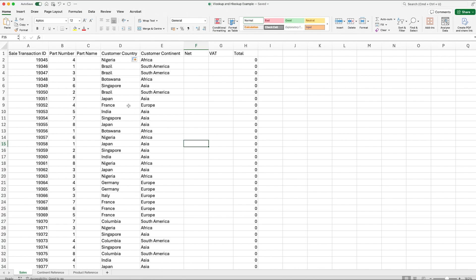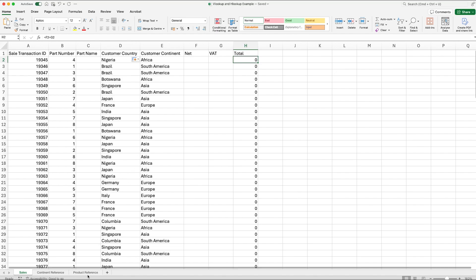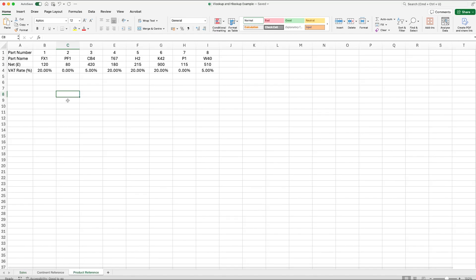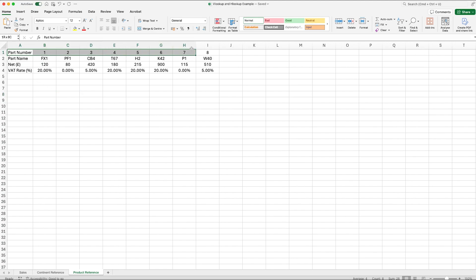We're going to use the HLOOKUP in three different ways: for the part name, for the net, and for the VAT. The total already has a formula to add up the net and VAT amounts. I've created another tab with product references, which contains the part number, the part name, the net related to each part, and the VAT rate.